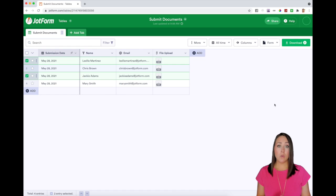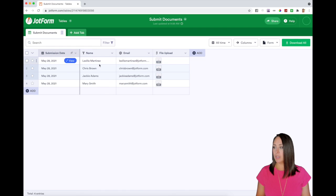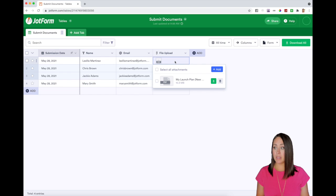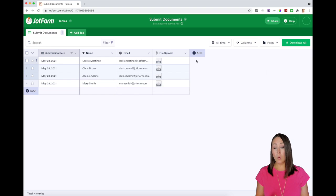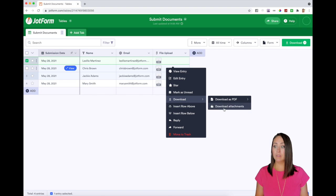But let's say you only want to download one. We can uncheck and we can either left click on the cell that has the PDF and click the green download button, or we can right click download, download attachments.